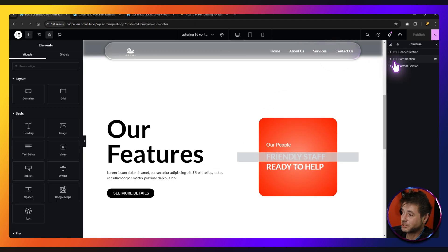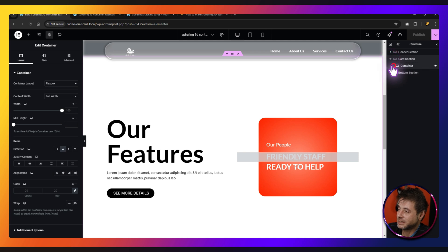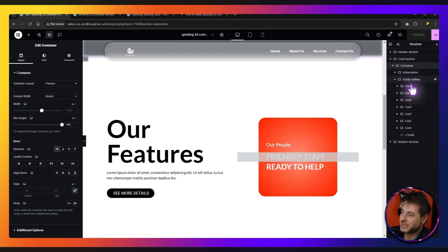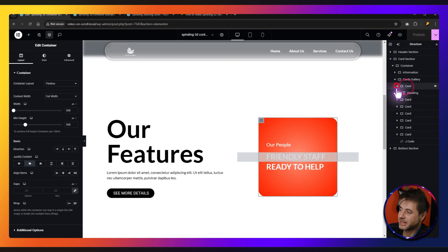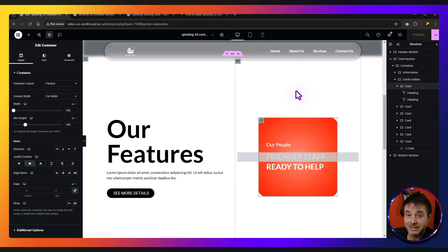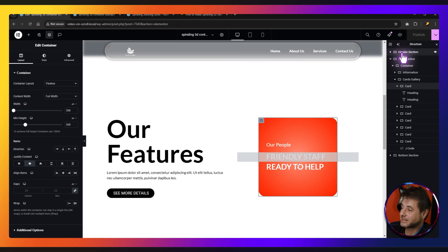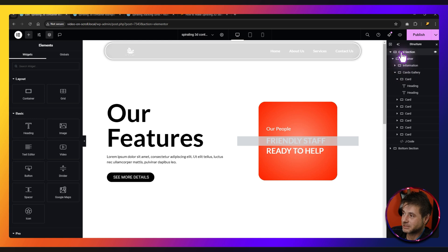You can really customize this to say anything you want. Here in the navigator, you can go to the card section. In this container, you're going to see the card gallery, and here are all these cards. You can customize the headings of each one to fit your needs. For all of you who would like to build this, that's what we're going to do right now. So let me go and delete all this stuff and we're going to start from scratch.